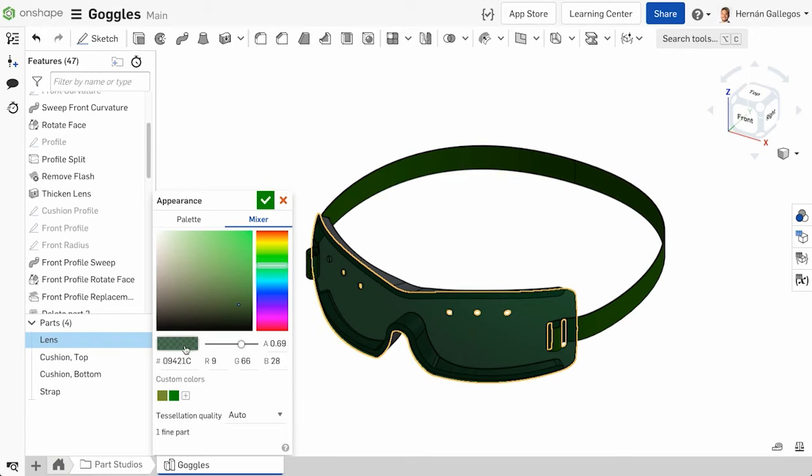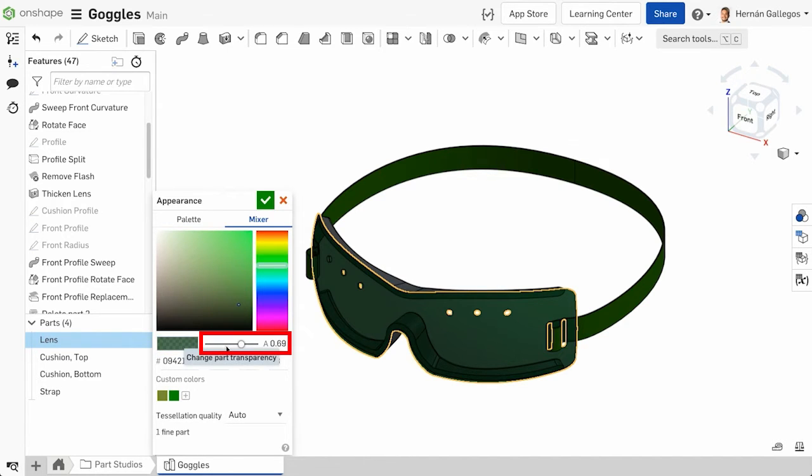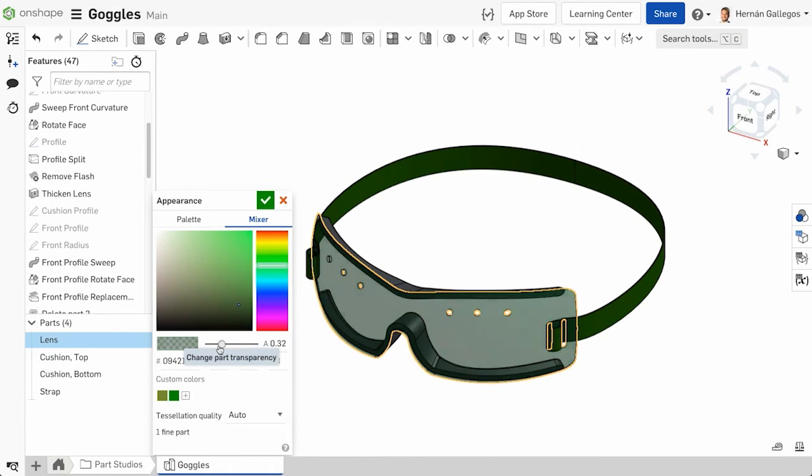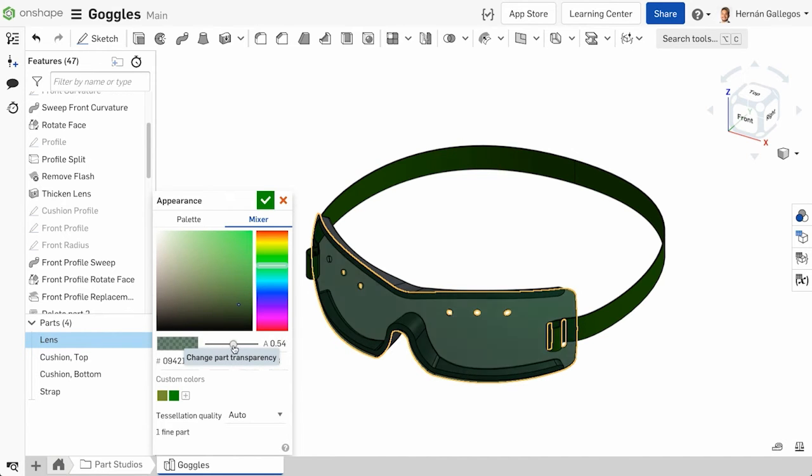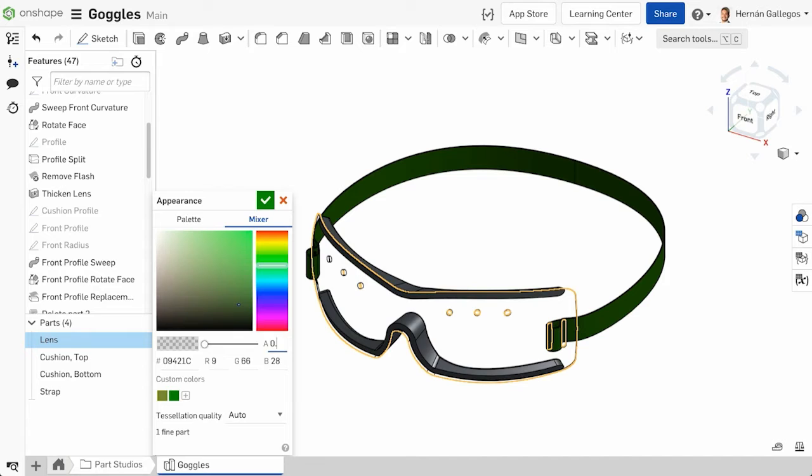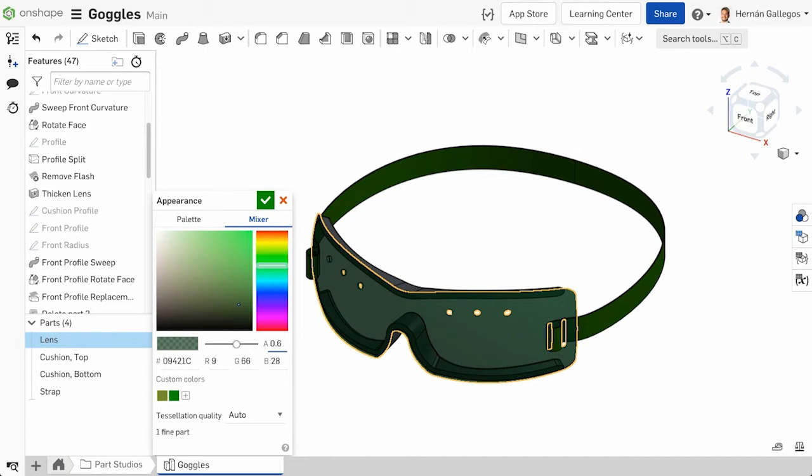Below the palette or mixer is a preview of the selected color. To the right is the Part Transparency slider. Use the slider to control the transparency. Slide it to the left to make the part more transparent and to the right to make the part more opaque.